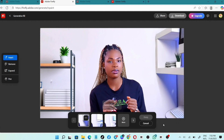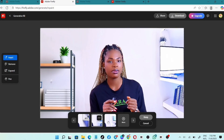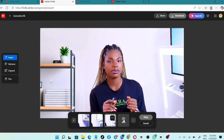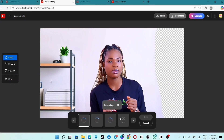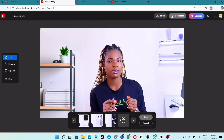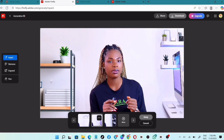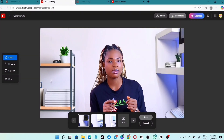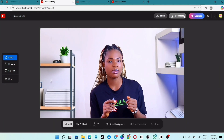This time I'll be brushing a different area and pasting another prompt so that the result looks even better. The generations look amazing. I'll browse the options — some I love, some I don't. Once I find the one I want, I'll click on Keep and then Download.